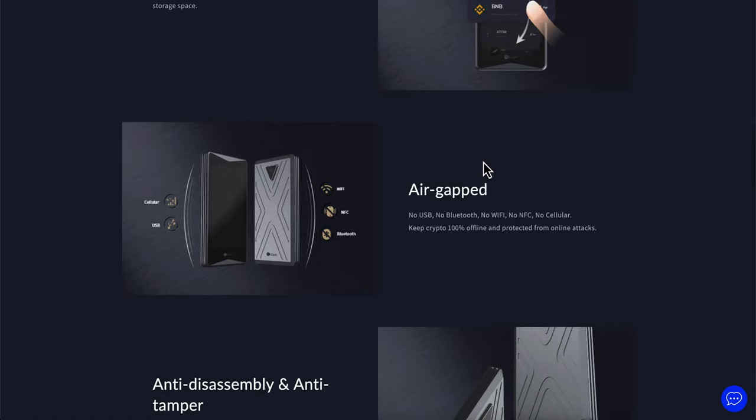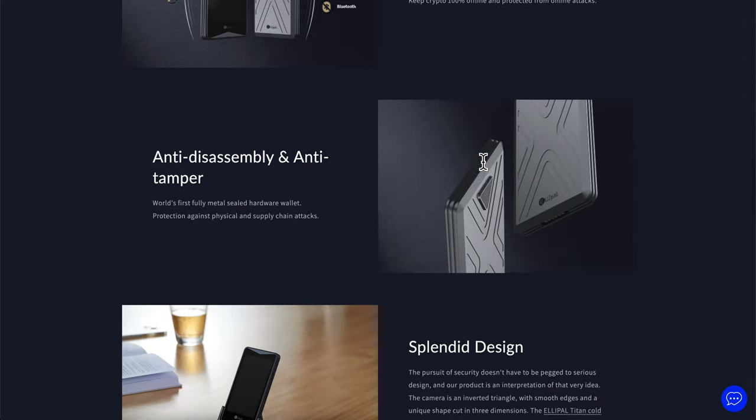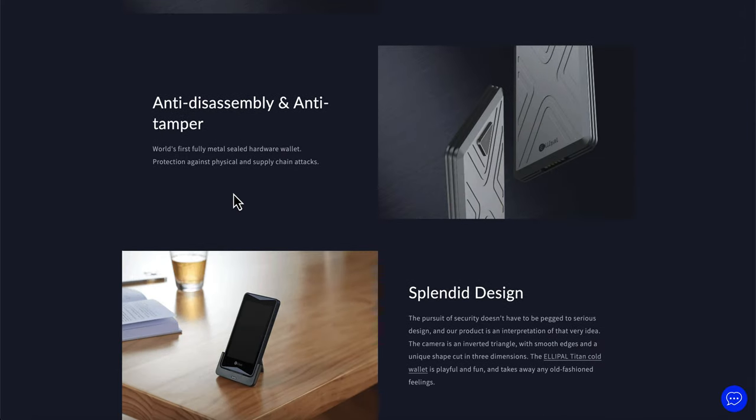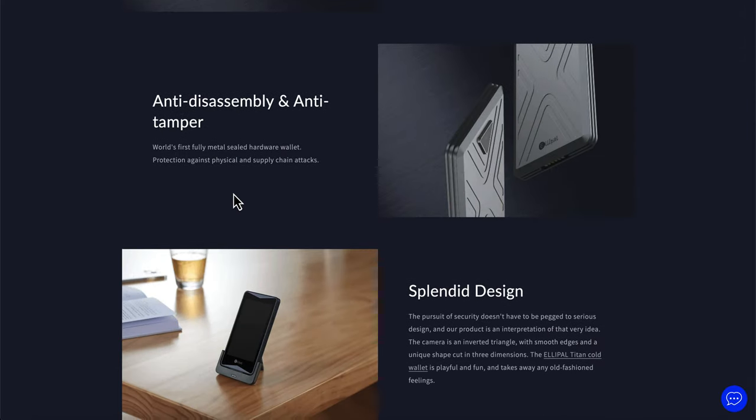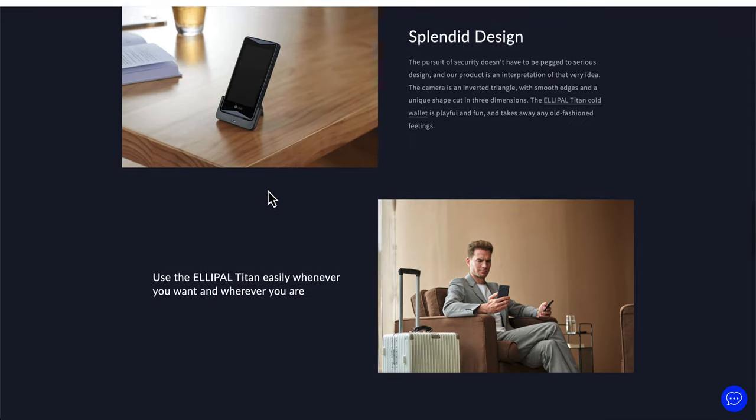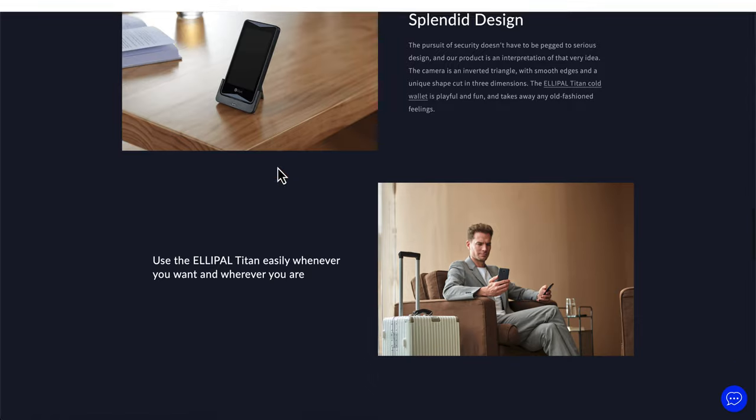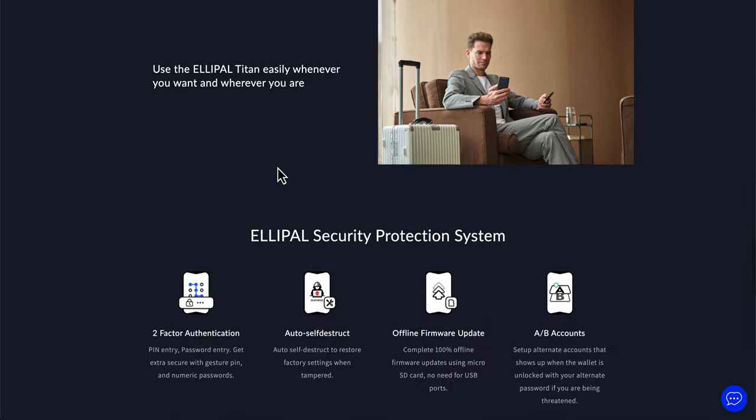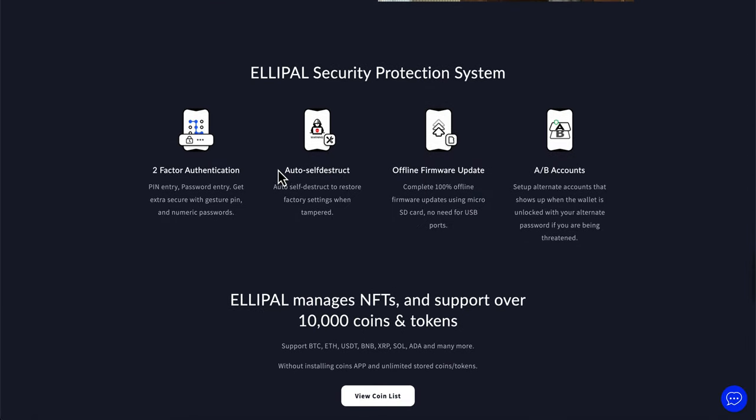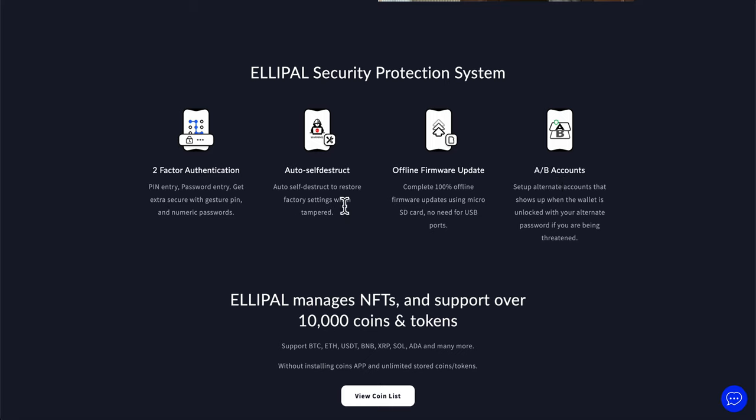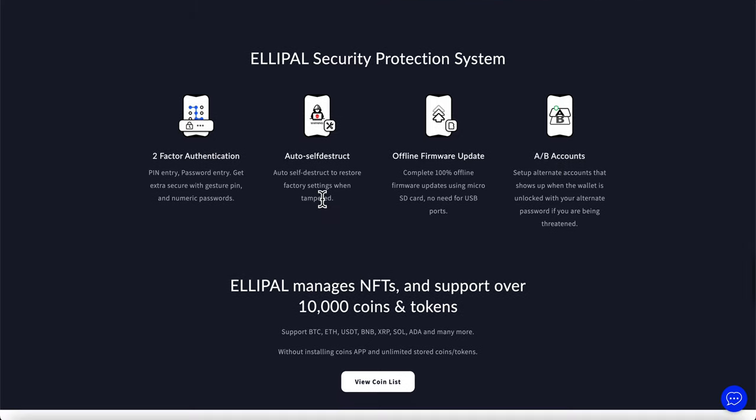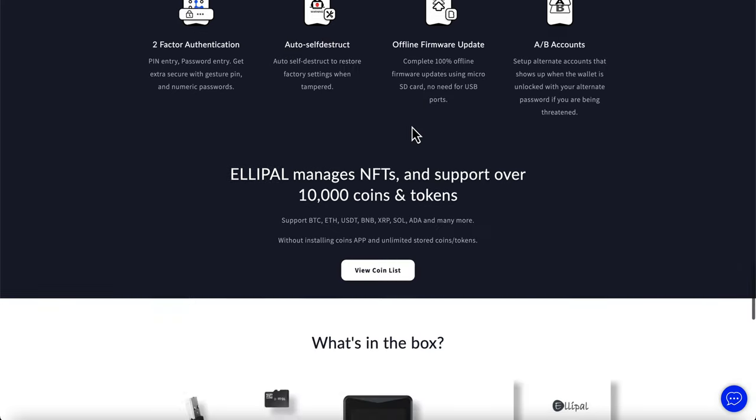As you guys can see, it's easy to use, air-gapped, anti-disassembly and anti-tamper, which is cool. They have a really cool design and that's without a doubt. And then they even have a security protection system, which is two-factor authentication, and auto-self-destruct, offline firmware updates, and an A-B account. Auto-self-destruct to restore factory settings when tampered. But remember, that's the importance of that recovery seed and having that recovery seed because if you don't, you are entirely screwed if somebody decides to tamper with it.